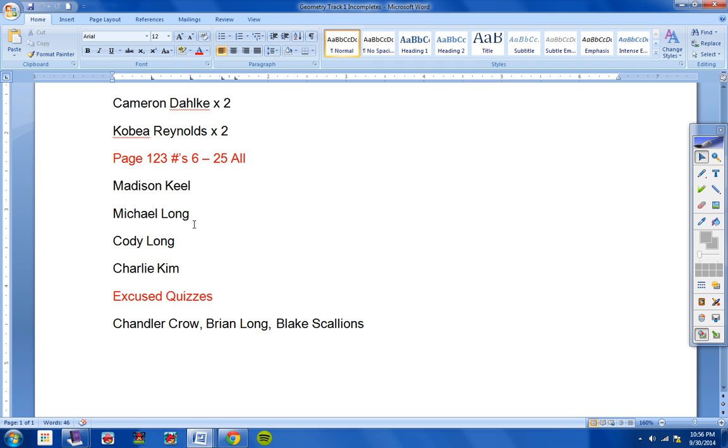Now, you folks here that have not turned in 123, 6 through 25, all, I want all of these turned in, Madison, Michael, Cody, and Charlie, by Friday, or these will turn to zeros, and you will not be allowed to make those up.